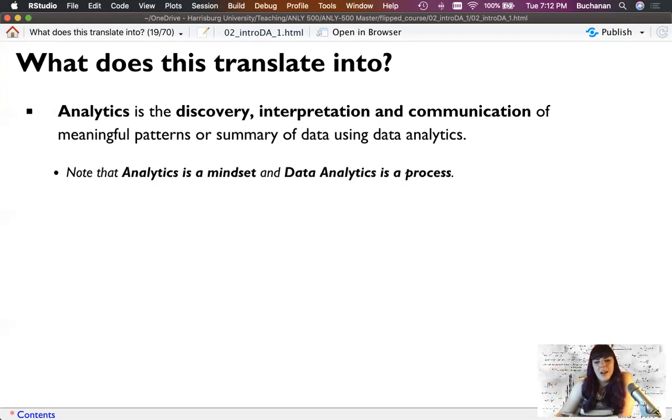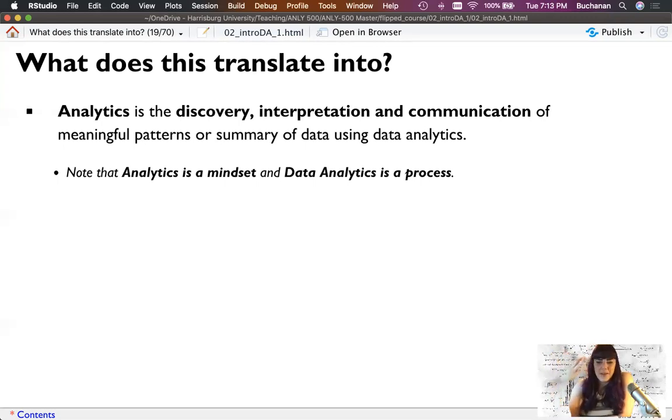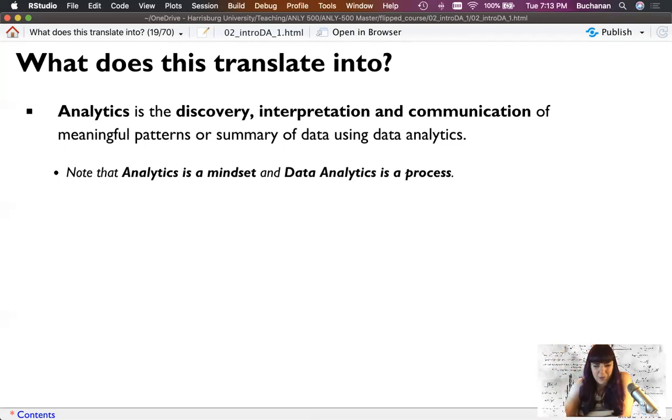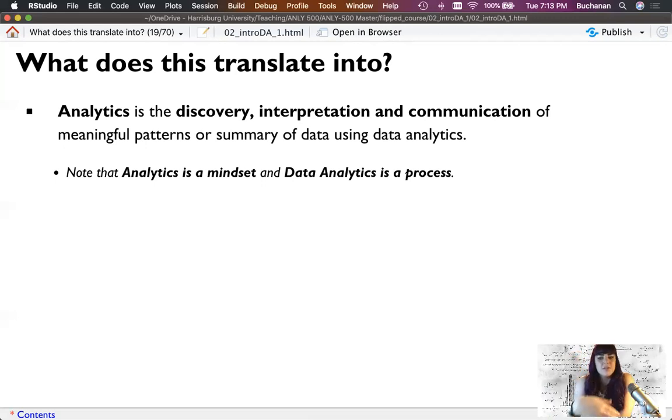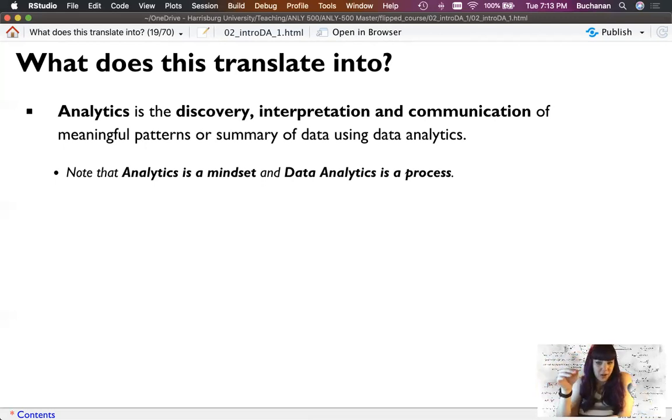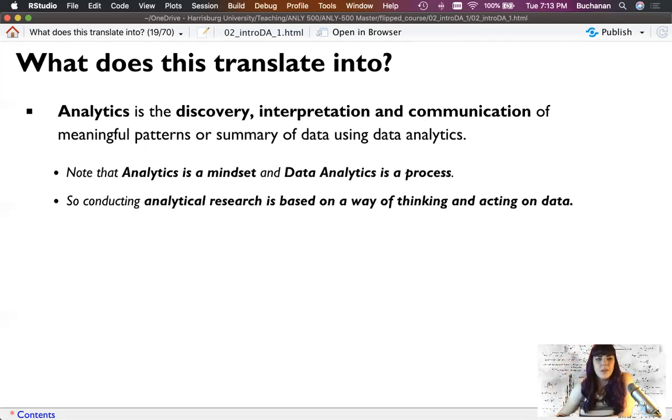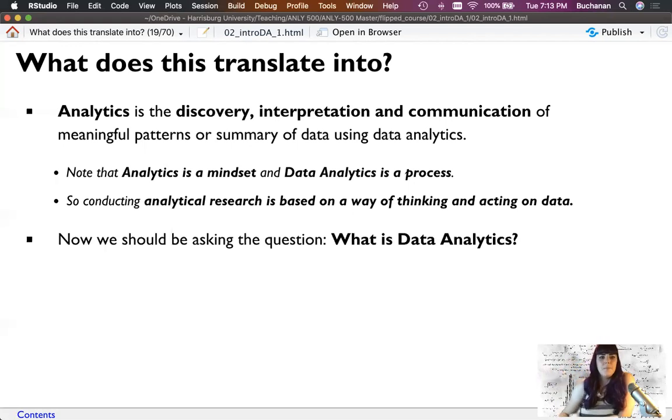So what does that translate into? Analytics is the discovery, interpretation and communication of meaningful patterns or summary of data using data analytics. Note that analytics is a mindset and data analytics is a process. We don't torture the data, although you could, and I'll show you how and why you shouldn't. But we're getting the data to tell us what's in it. Creating these summaries, these descriptions, these visualizations, creating predictive models, and then saying from the predictive model, here's what I think you should do, which is a prescription. You have to think like a researcher. What could have gone wrong in this data? What is the background of the data? Should I trust the data? Is it garbage in, garbage out? Statistics is the application of the math to that. You still have to have that mindset of thinking about all the components and pieces that go into an analysis before you even hit the buttons.